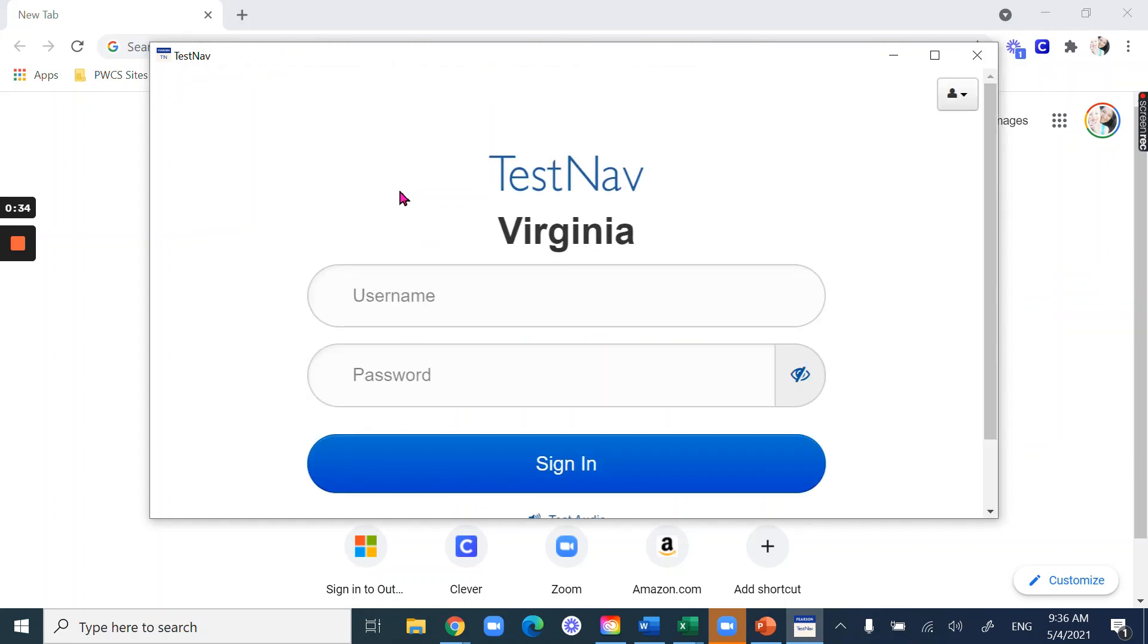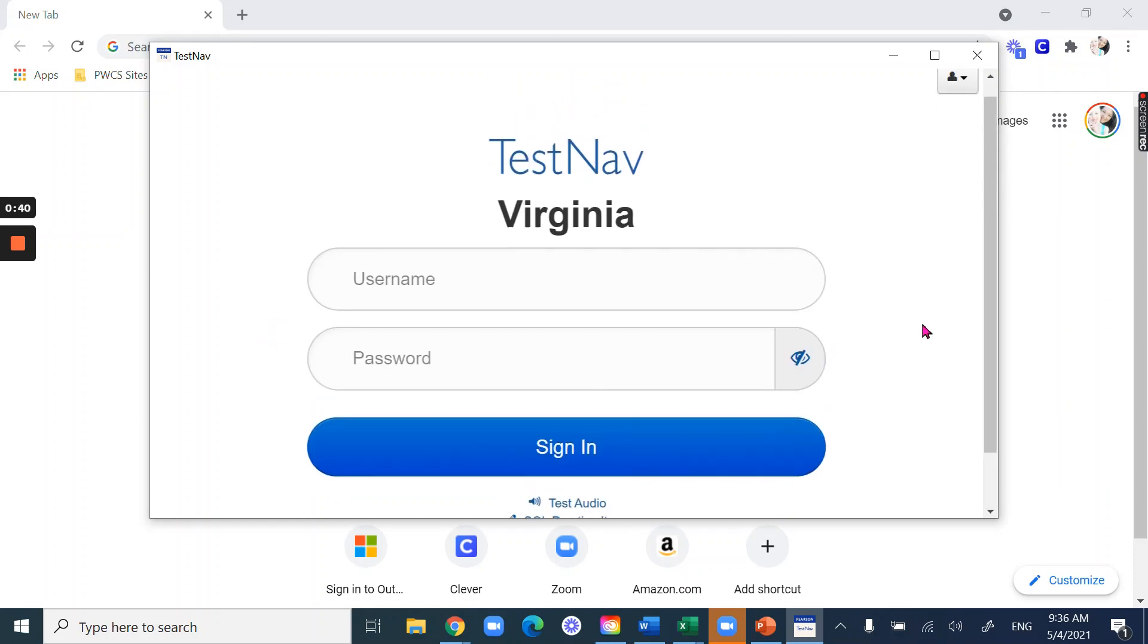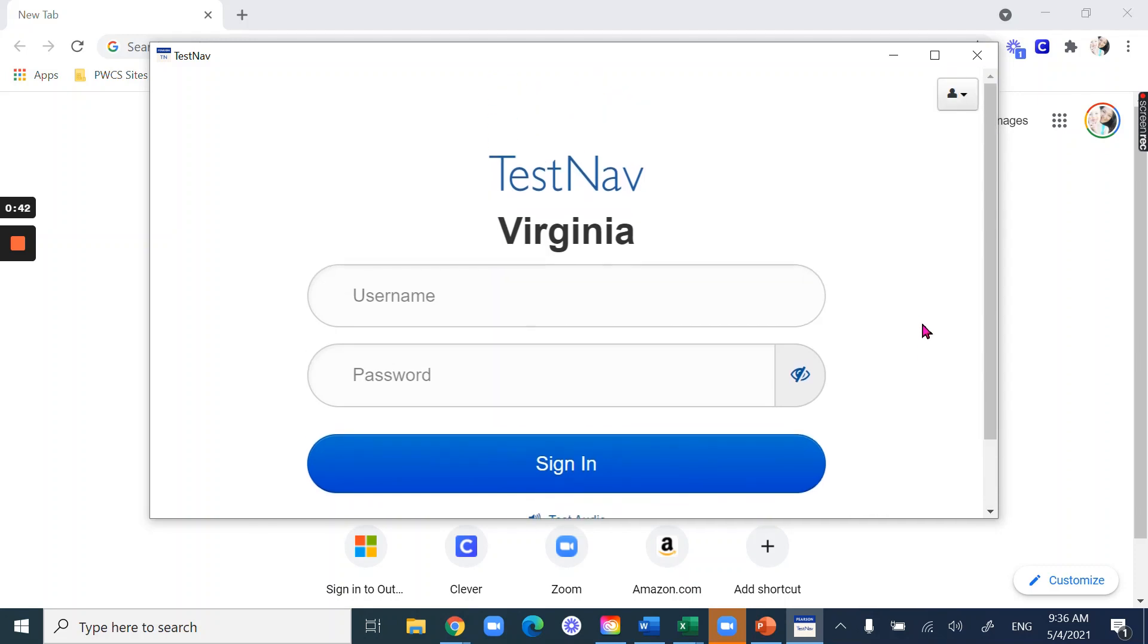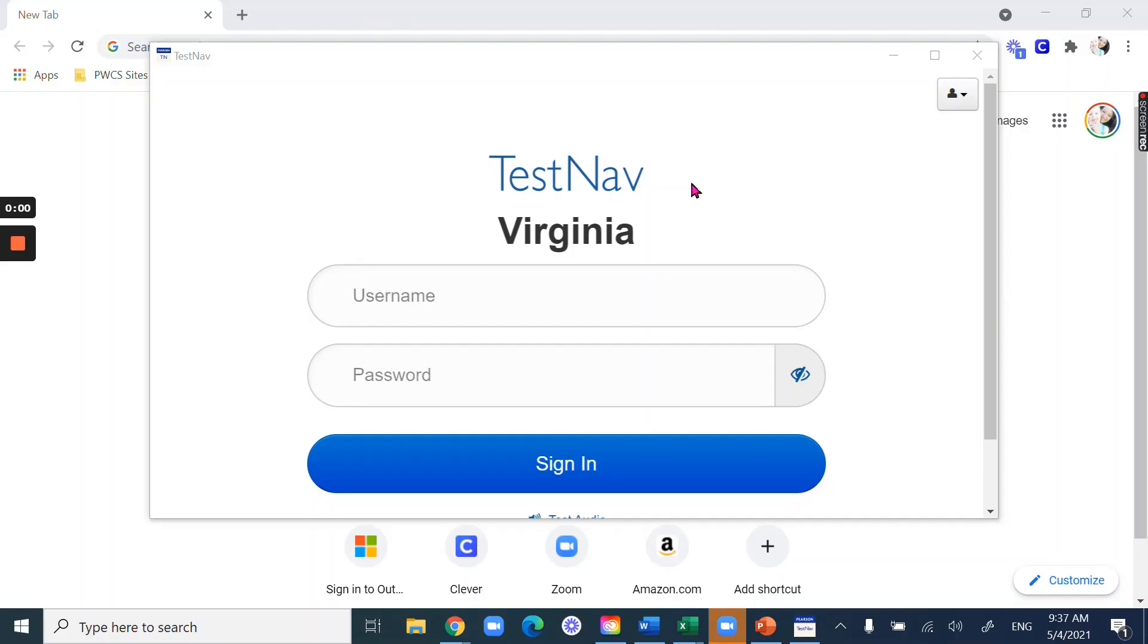It should open like this. It'll bring you to a login screen. You won't be able to log in because you don't have your test ticket yet, but you can make sure that if there's a screen that pops up that asks you to choose your state, just make sure you choose Virginia.